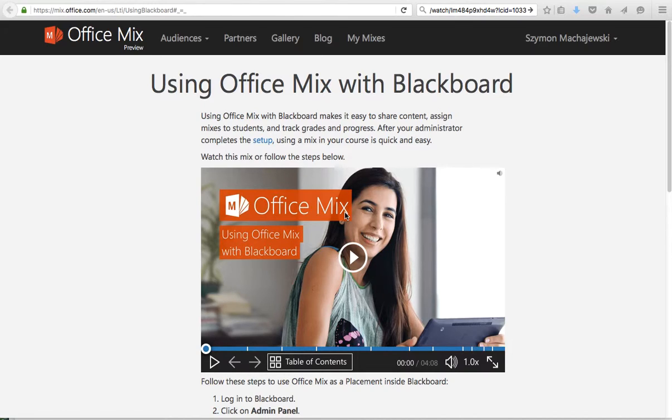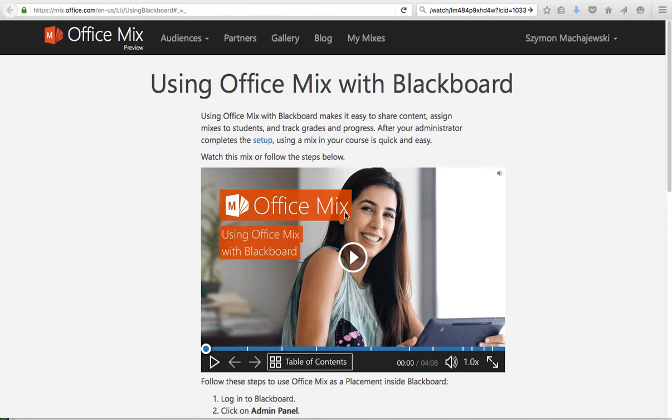Office Mix is a new feature for PowerPoint which allows faculty to embed videos and create videos in online presentations with PowerPoint.